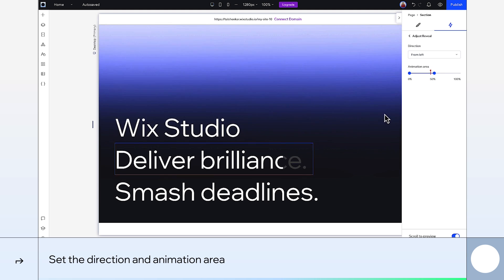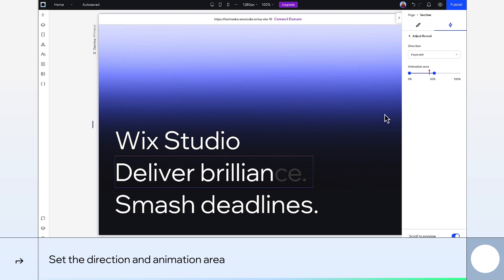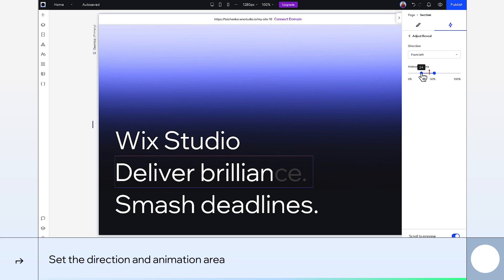And I want this animation to start as soon as you start to scroll down the page. This red line is telling me where the start of the section is on the screen. So we'll start the animation there at 40% and end at 50.